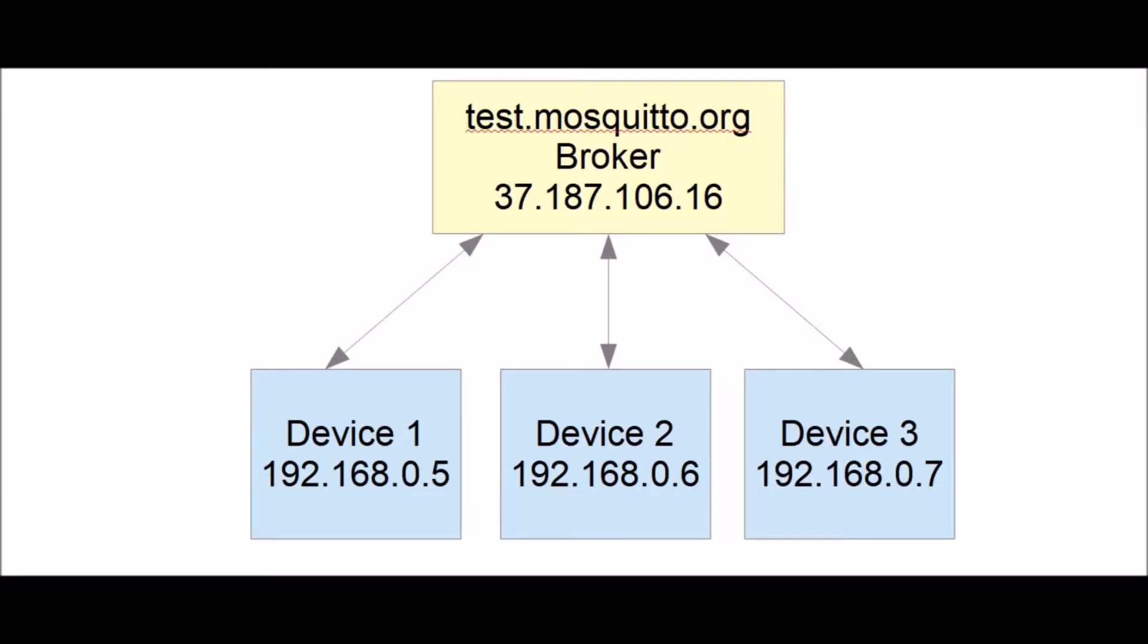The intent of this video is not to explain all the details of MQTT. What it's going to do is be a practical demonstration where we're going to have a broker. We're going to be using the Mosquitto test broker which is online somewhere. This is its IPv4 address 37.187.106.16 which we're going to be using to contact it.